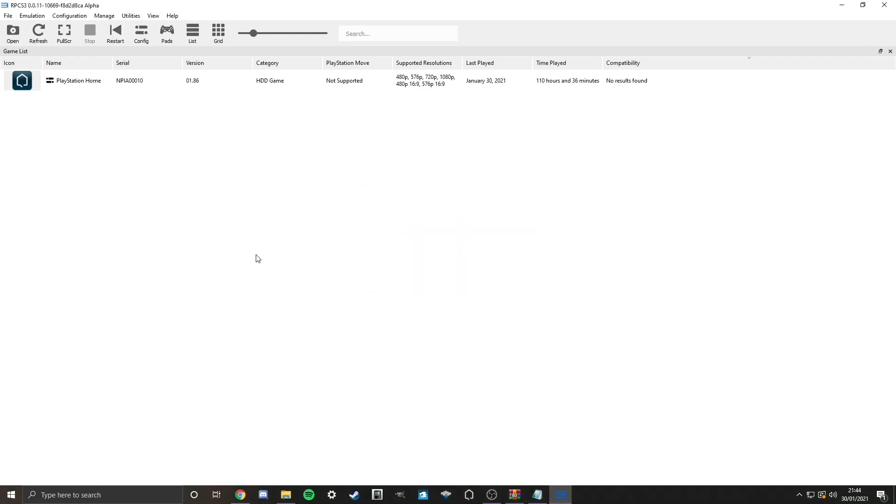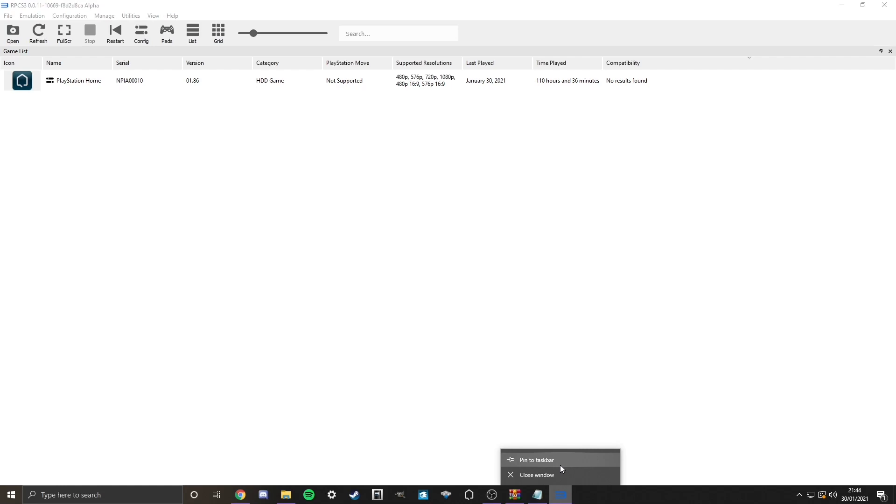Now then, this part here you don't have to do, but I highly recommend you do, as it'll be a lot more convenient for you. So what you do is, go down here, pin this application to your taskbar in order to save you having to go through File Explorer and open up RPCS3 that way.